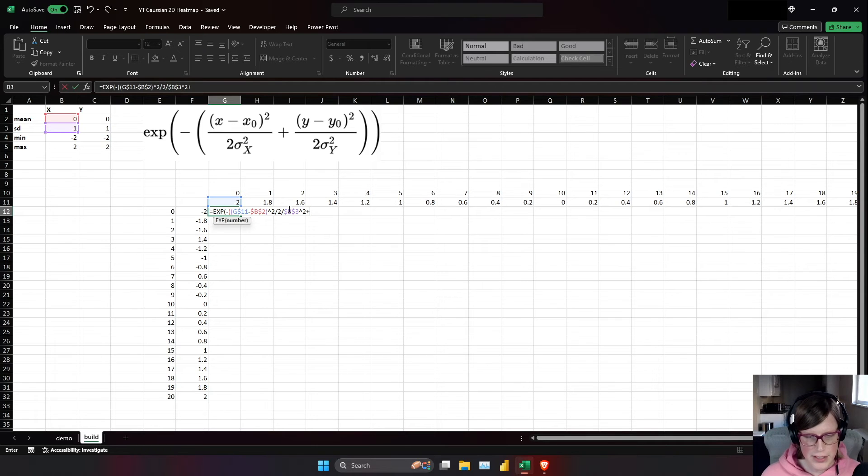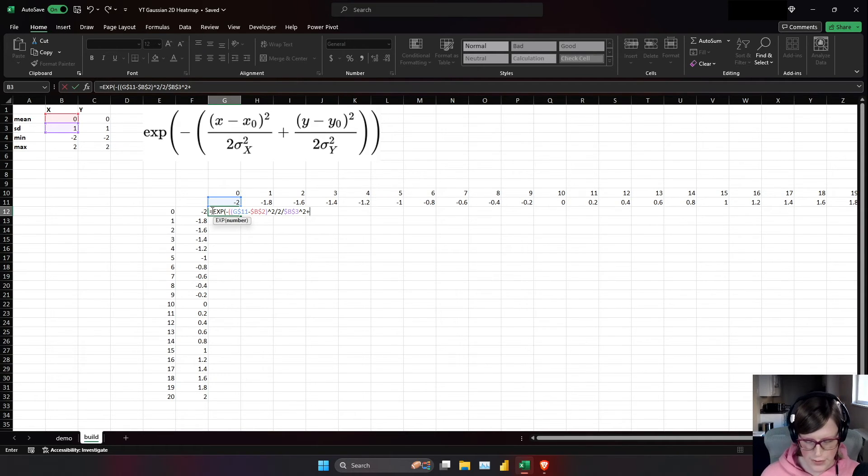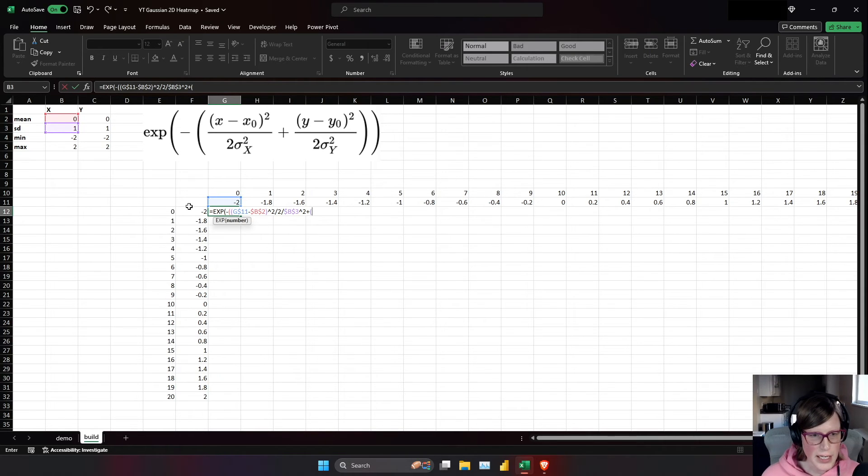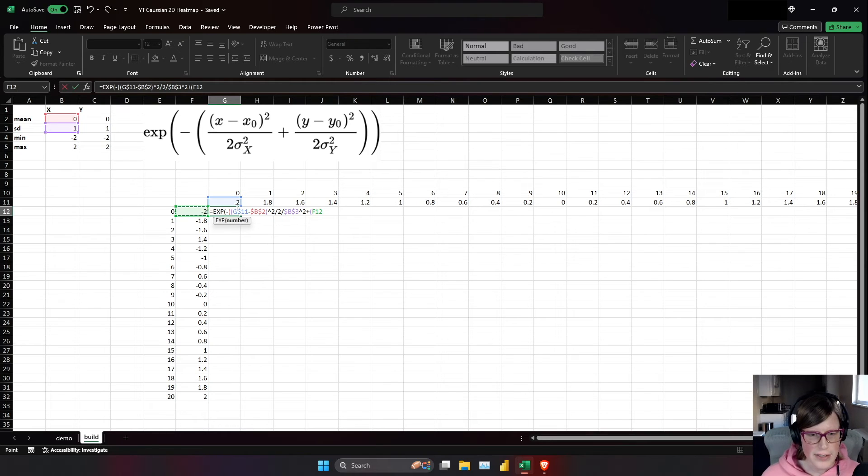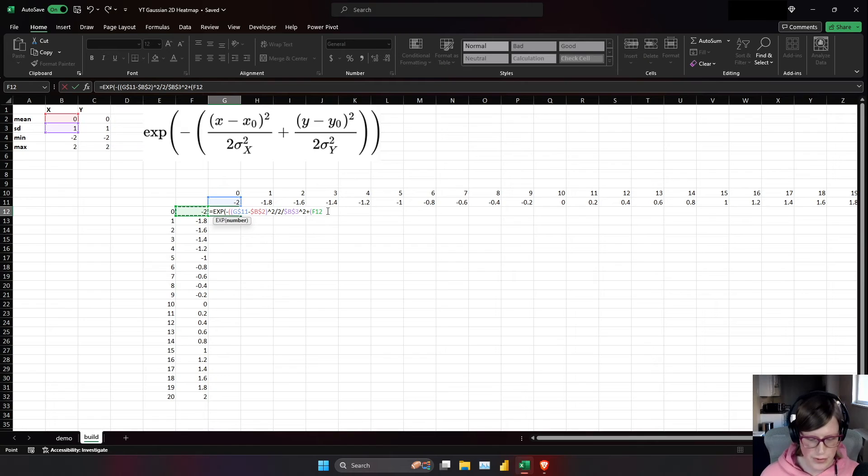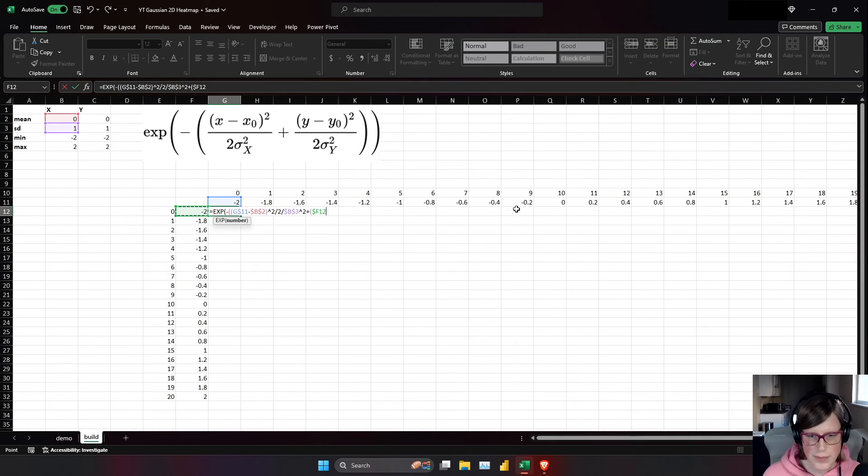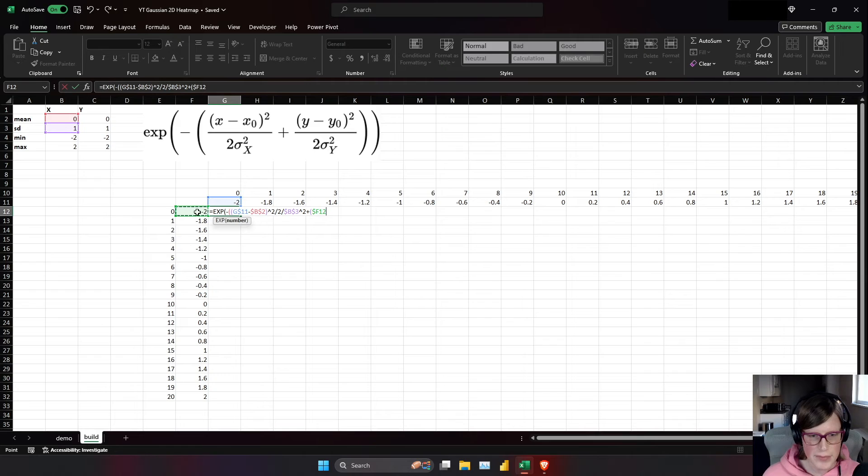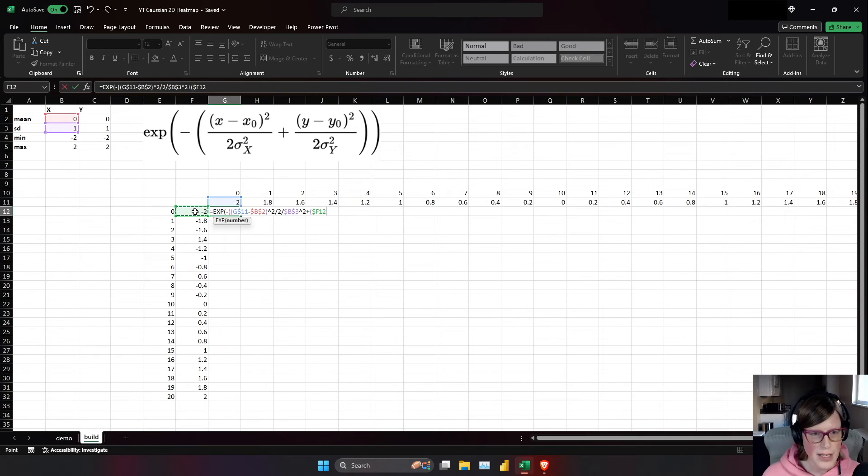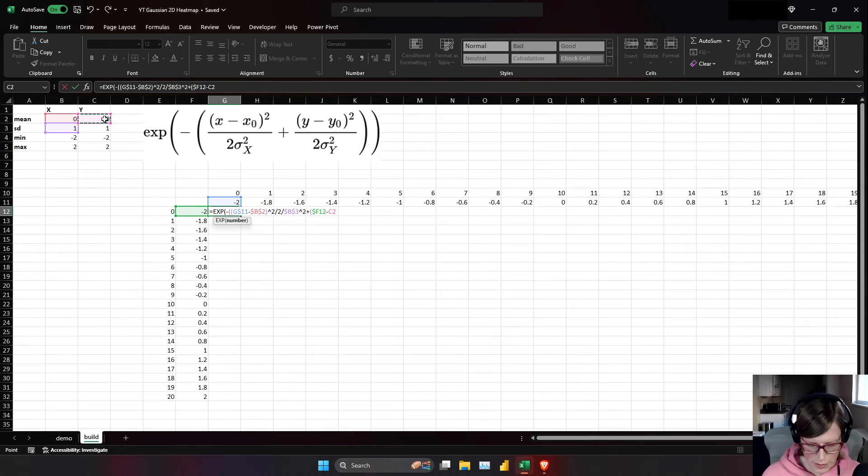So now we can do this for the y-axis. So y, we have, now very similar to g dollar sign 11, I'm going to need to have dollar sign f12. And why the other dollar sign here? That's because I'm going to need to drag this across the columns and have it remain the same position that it's obtaining that value from. So minus y naught.